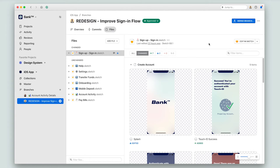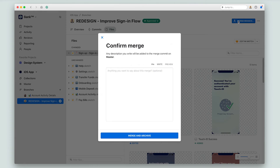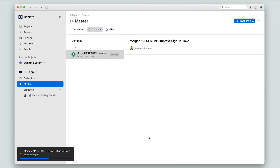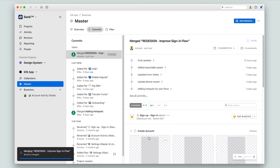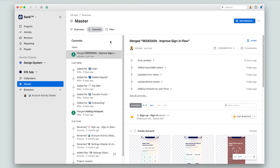Let's go ahead and merge this branch. I have the option to say anything about this merge that I would like to, but this is not required. So I can go ahead and merge my branch and then archive it. Now that I've merged, you can see that I have been moved to the master tab in my project, and there is a new commit in the commit log that shows that my branch has been merged into master.